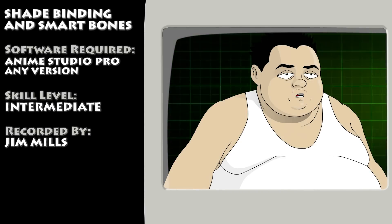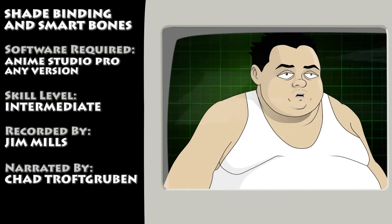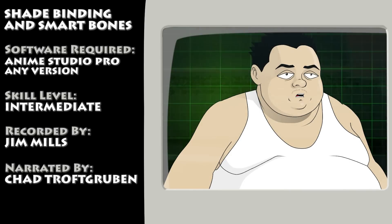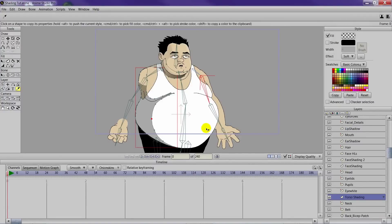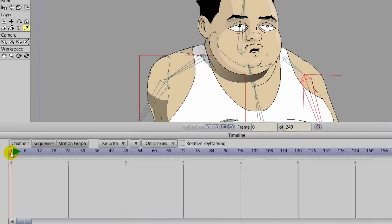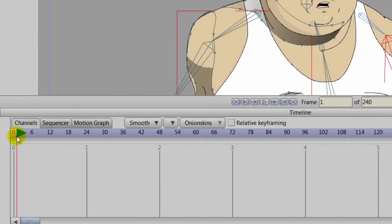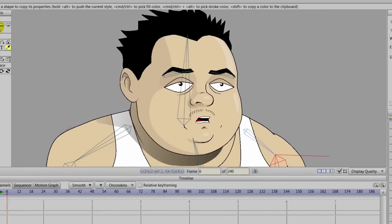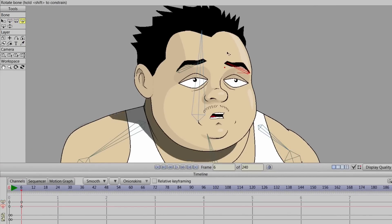We finish up our shading series on Anime Studio by showing you how to bind your shades as well as apply smart bones where needed. Now that we have all the shading in place, we need to figure out how it's going to move with our character. If we advance to about frame 6, click on the Marley bone layer, and take the rotate bone tool, we can see that the shadows are not moving with the eyebrows.